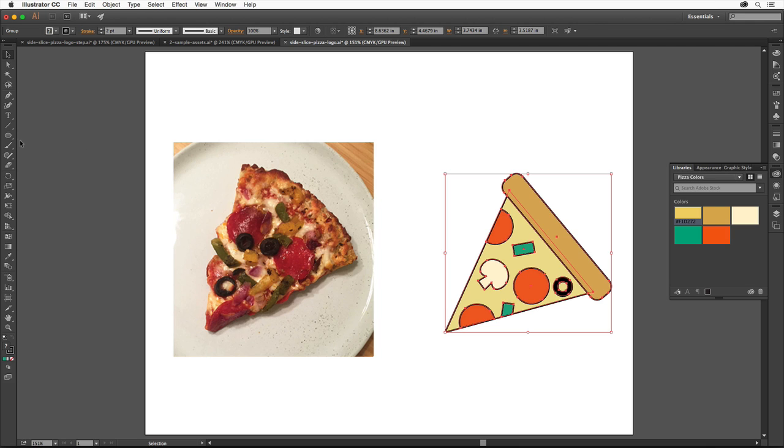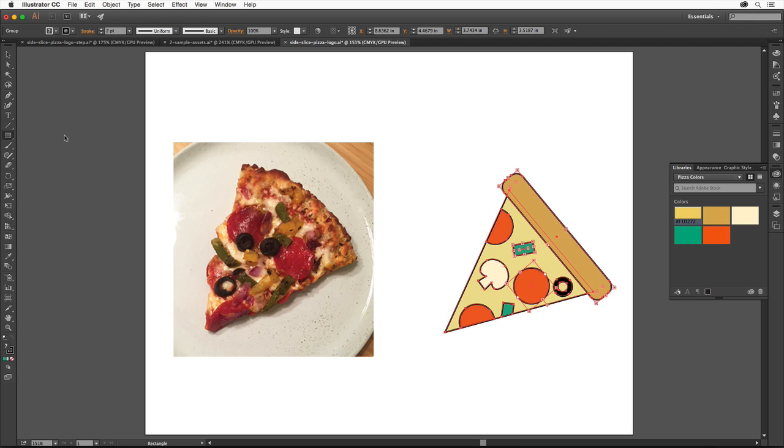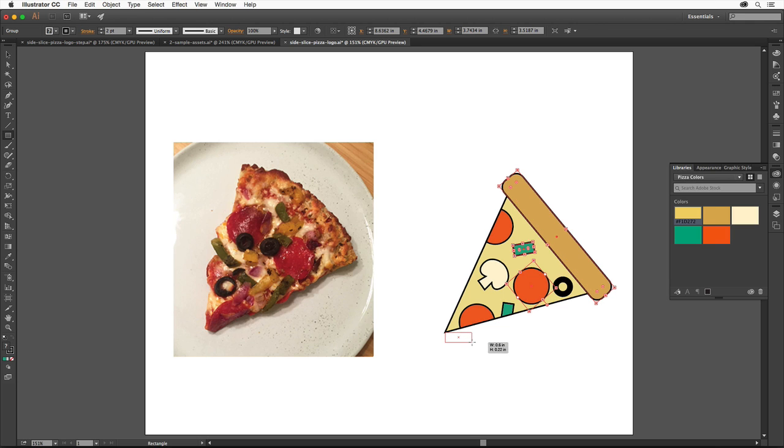Click and hold down on the Ellipse tool and select the Rectangle tool. Starting at the corner of the pizza slice here, drag to create a rectangle below the pizza group that looks like this.